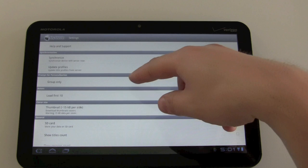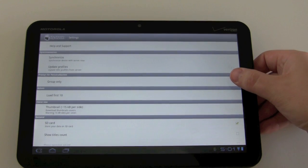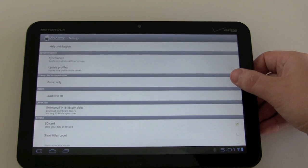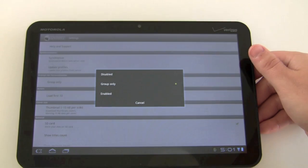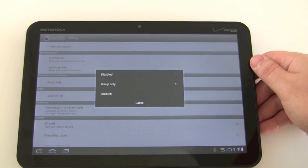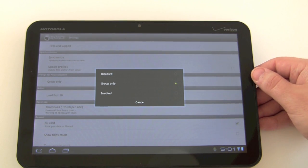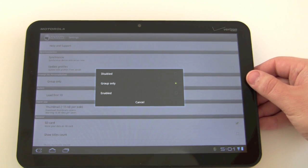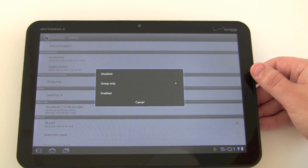As you can see here we have a section called 'prompt for personalization.' Today we're showing this on an Android tablet. There's a bit of a difference in how this looks on iPad, iPhone, and Android mobile devices, but basically it's the same functionality.